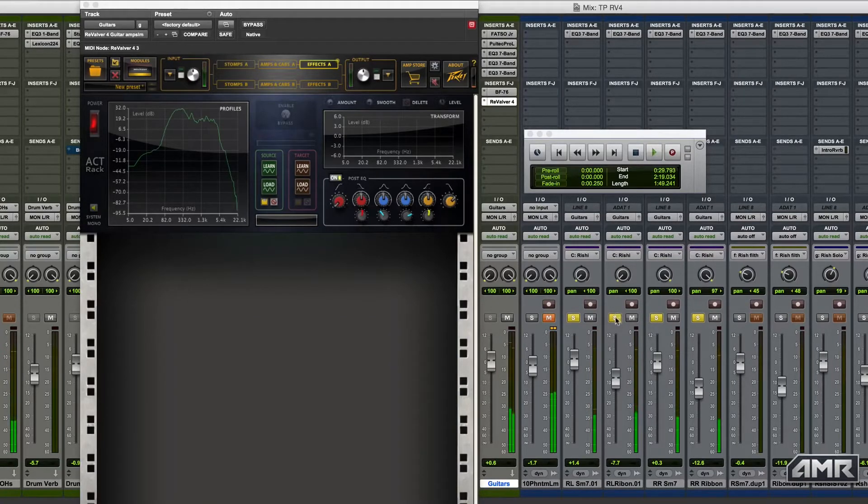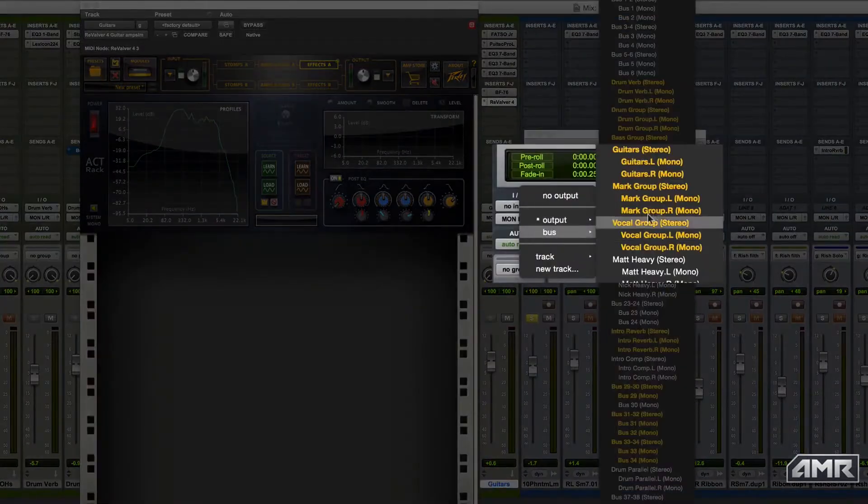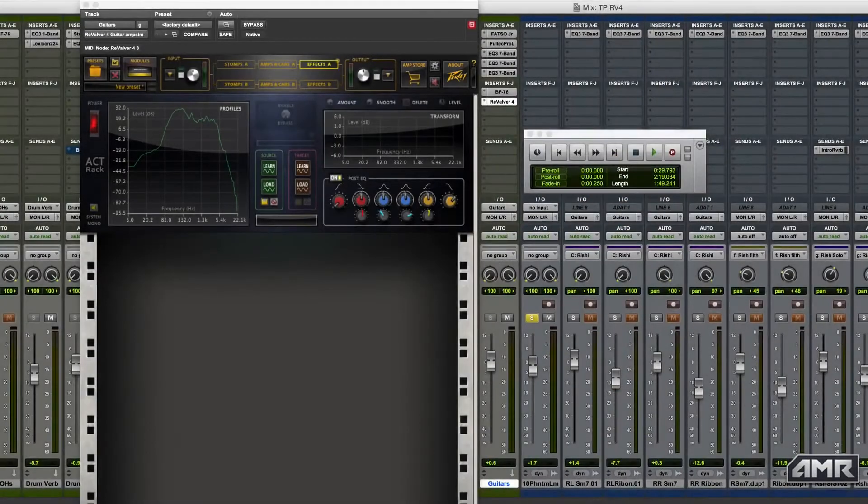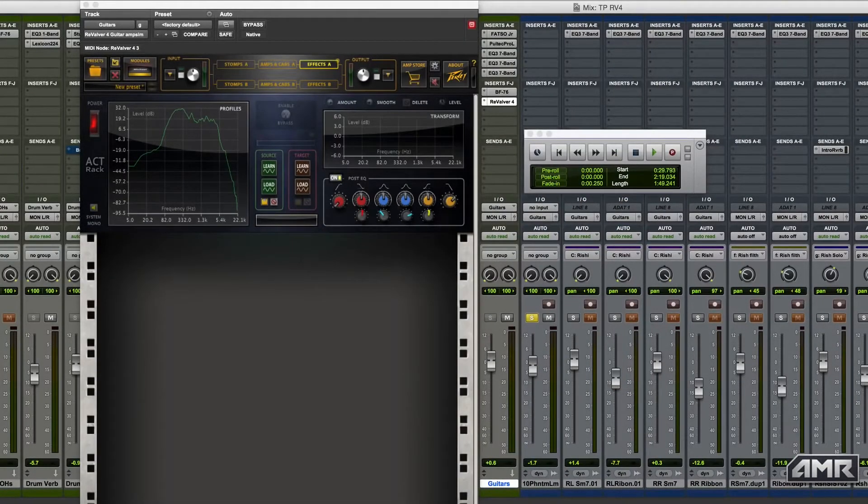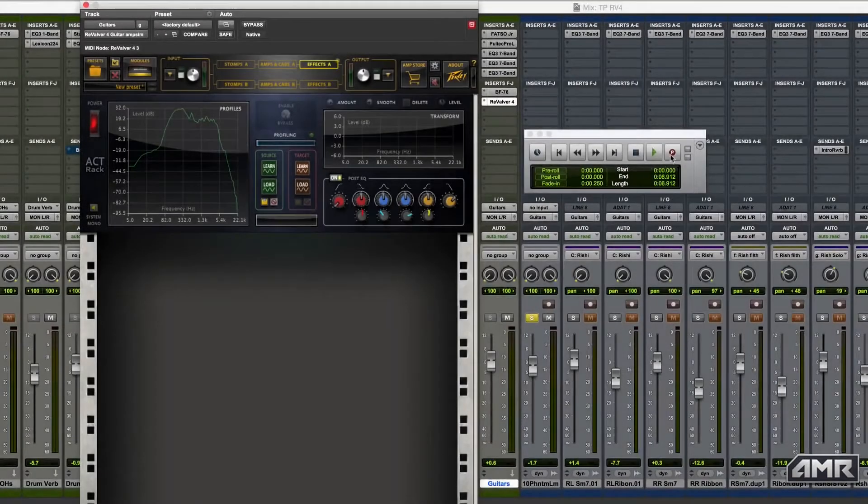Once that has been done, I buss over the target track I want to EQ match. You really need to use something where you can find an isolated guitar tone. Then I hit learn in the target section and play the isolated track.